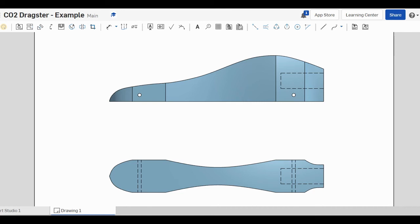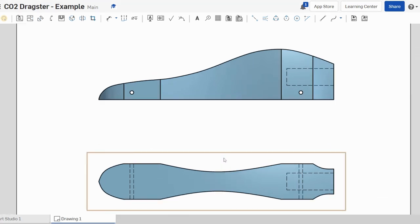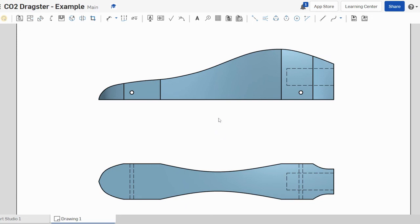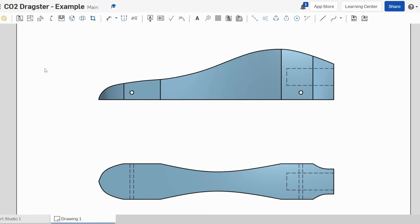And all we need to do is just make sure we click in that document and we'll be able to print that. And what we want to do is print that as A3. So thanks for watching this series, hopefully you've learned how to create a CO2 dragster and we'll see you next time.